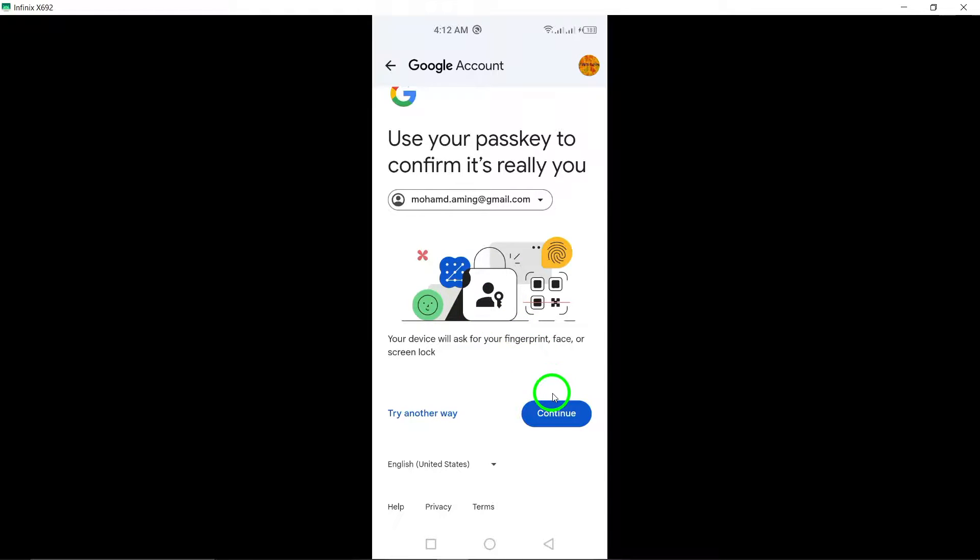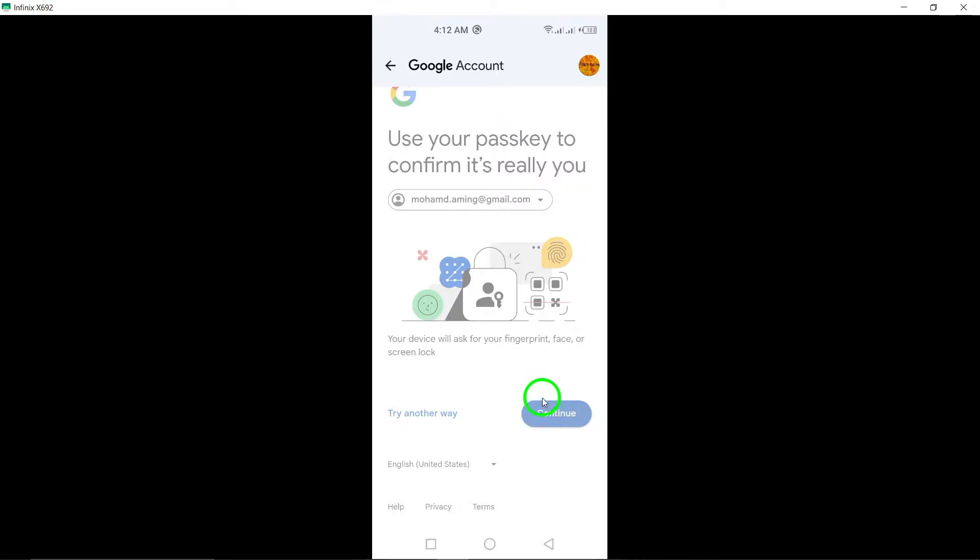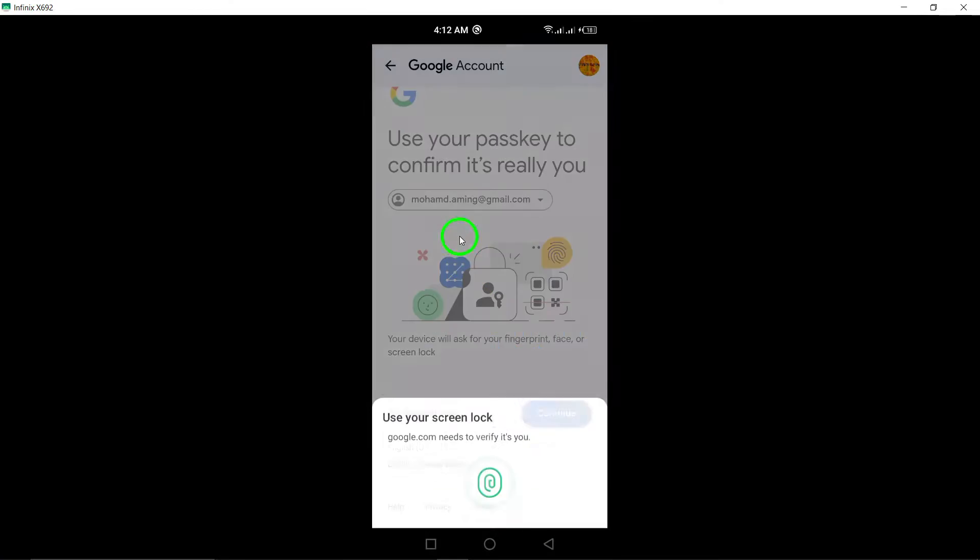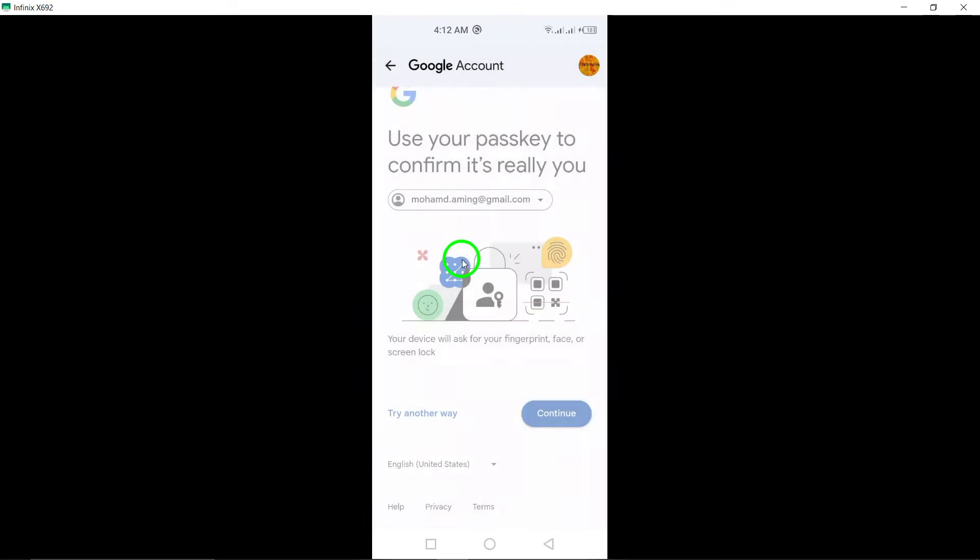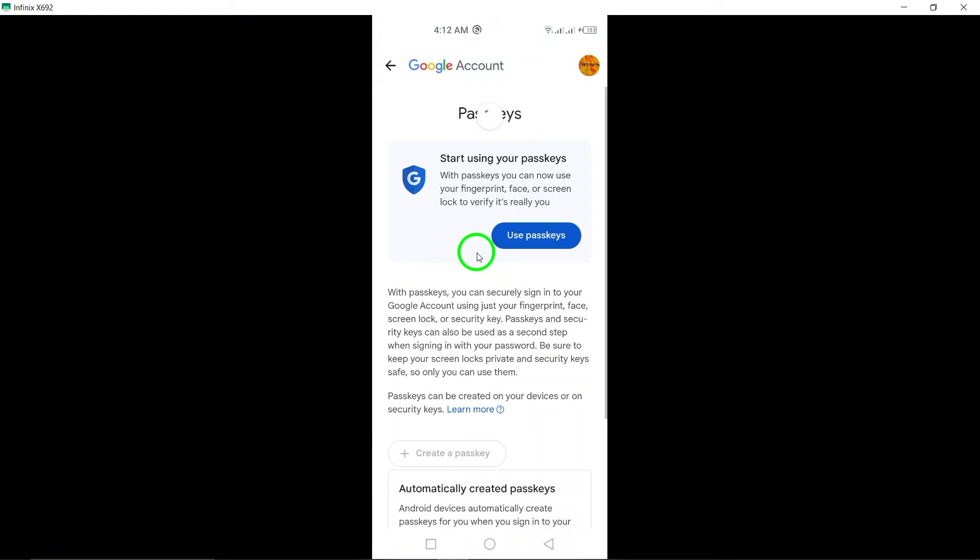And there you have it. You've successfully added a passkey to your Gmail account. This extra layer of security will help keep your account safe. If you found this video helpful, don't forget to like and subscribe for more tech tips. Thanks for watching.